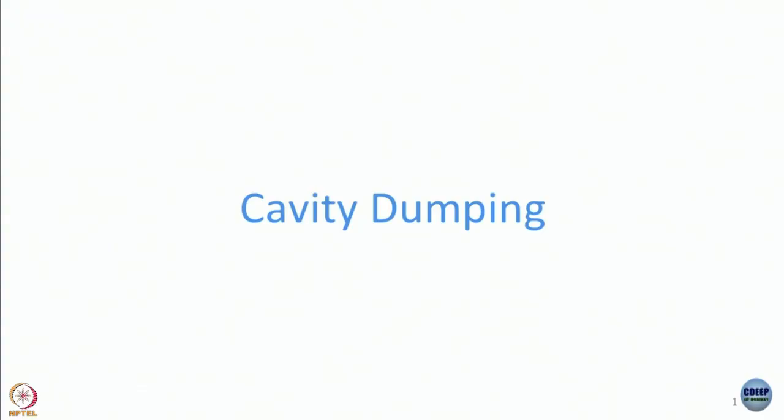Today we will do a little bit of discussion of cavity dumping. This is more for the sake of being historically correct and for completeness of knowledge, because most of the time when we do ultrafast studies we use titanium sapphire lasers, and unfortunately titanium sapphire lasers cannot be cavity dumped. Cavity dumping was a very popular technique when dye lasers were used.